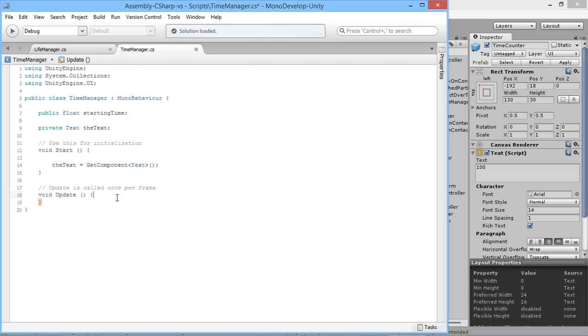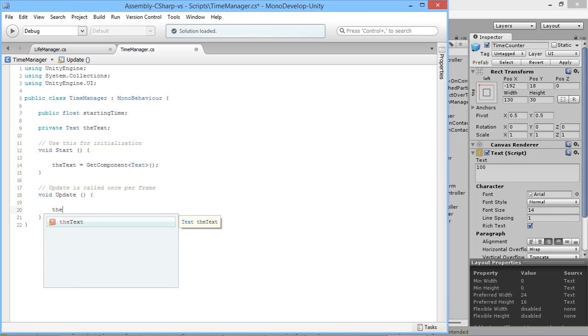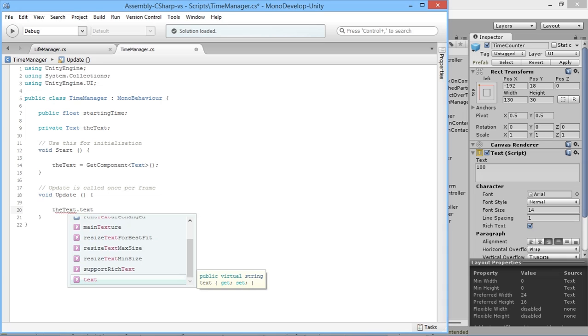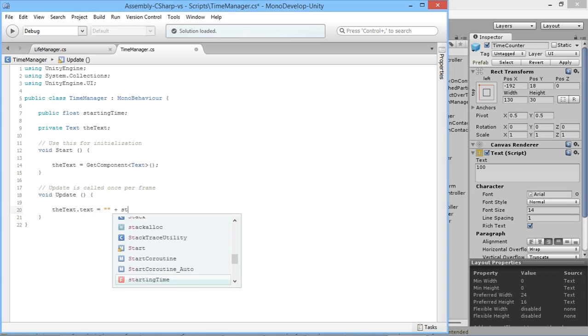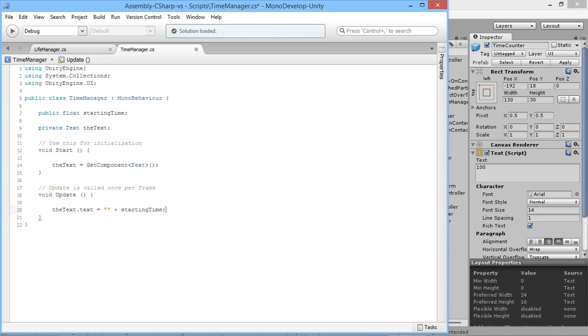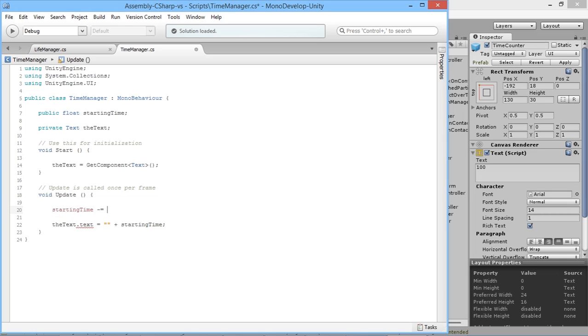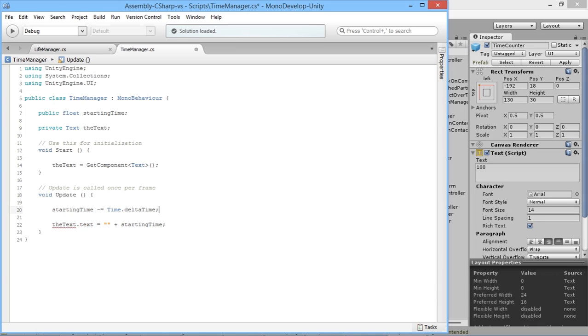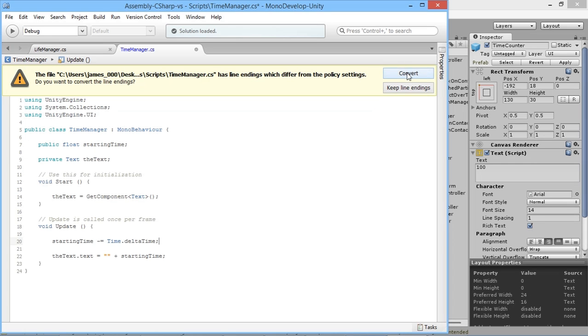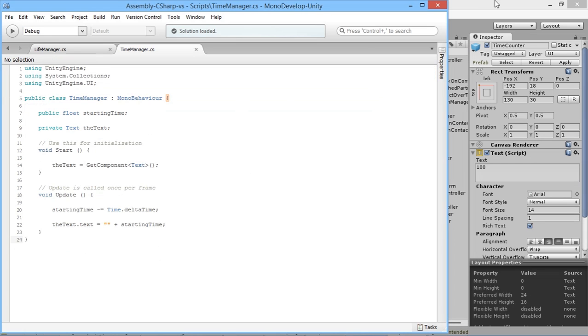Now we'll be able to affect that object. In our update loop, we want to display the time in the corner. So theText.text is equal to starting time. We don't want starting time to stay the same, so starting time minus equals Time.deltaTime, which will slowly decrease the time as it goes along.